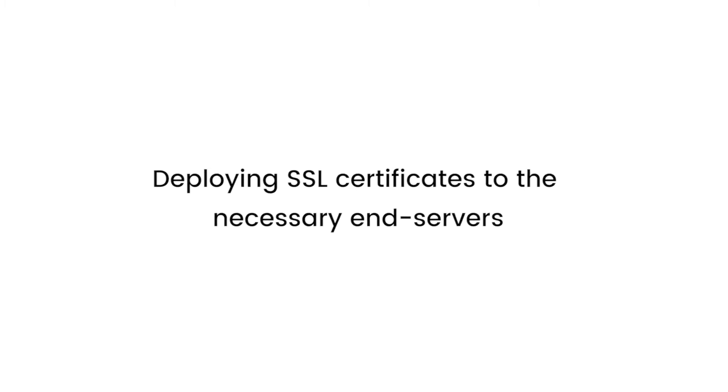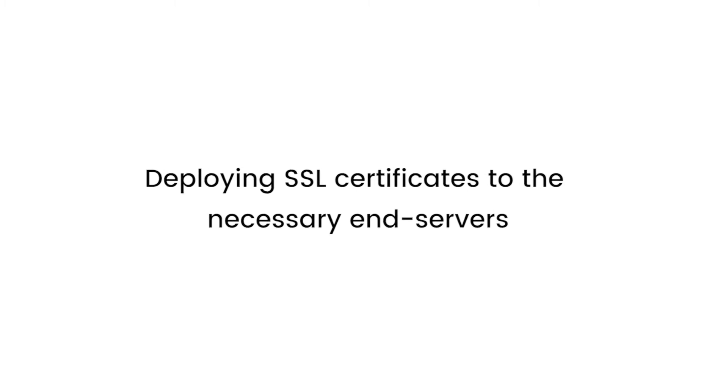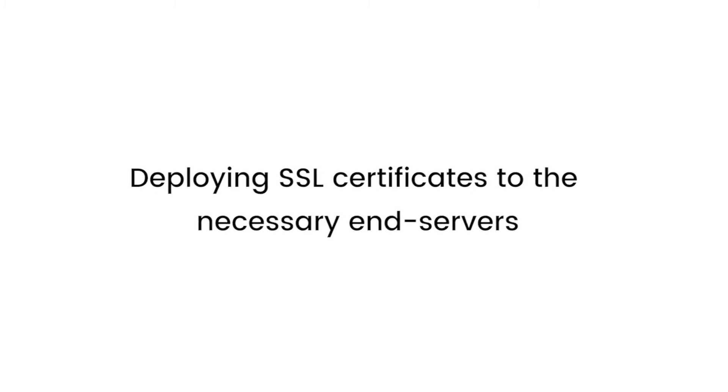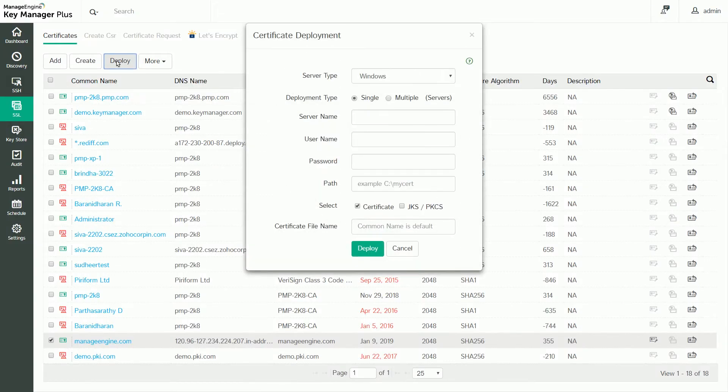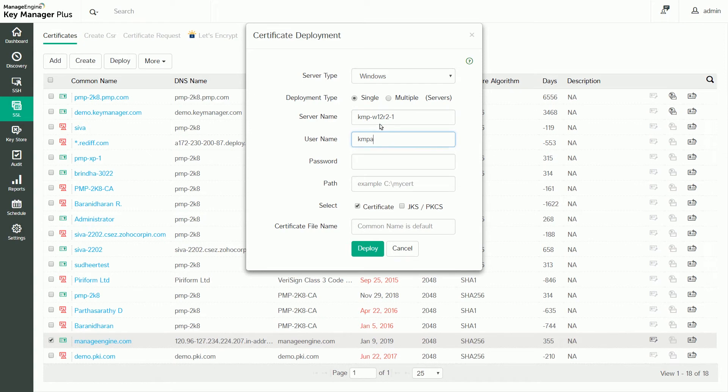Now, let's see how to deploy a certificate to an endpoint server from KeyManager Plus. Select the required certificate and click Deploy on the top menu. In the Certificate Deployment window that opens, provide the server details, username, password, certificate path, and certificate file name.